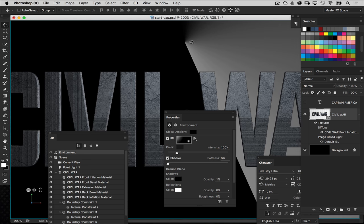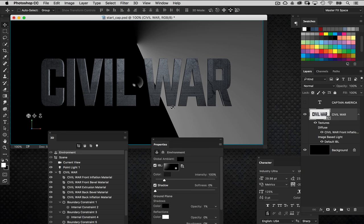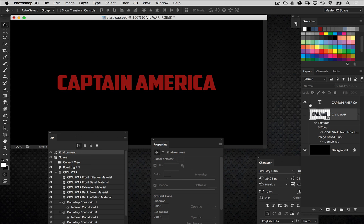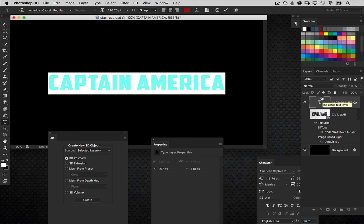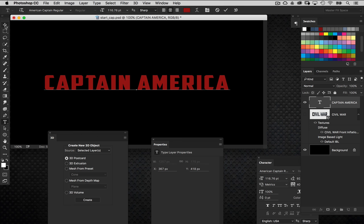We're looking good so far — we've got the Civil War text dressed with texturing and all that. Let's move on to the other text element before we merge these two together. I'll turn that 3D layer off for the moment and concentrate on the main Captain America title. I'm going to increase the spacing between the letters by double-clicking the layer, highlighting it, then pressing Option + Right Arrow to increase the tracking.